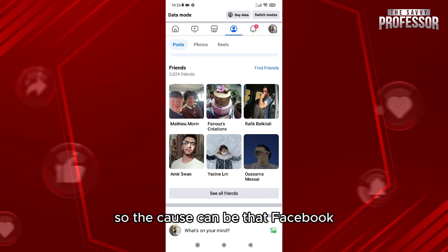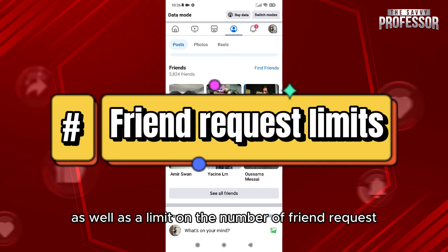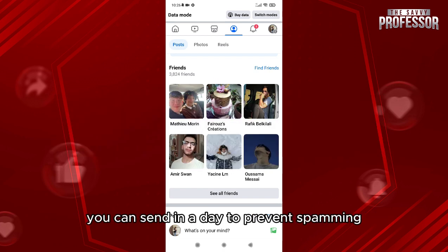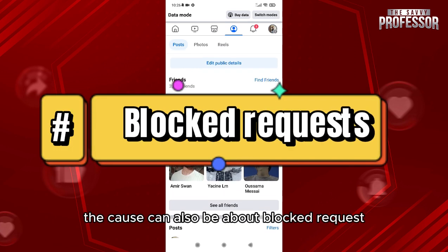Facebook has a cap on the number of friends each user can have, as well as a limit on the number of friend requests you can send in a day to prevent spamming.